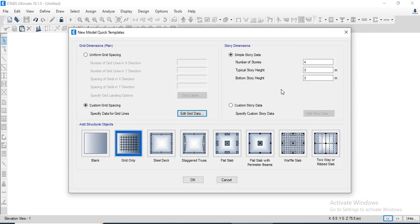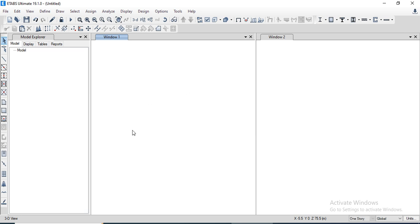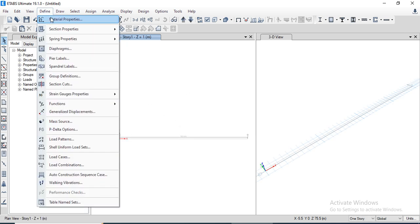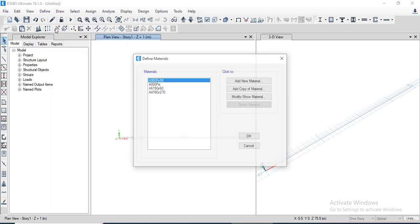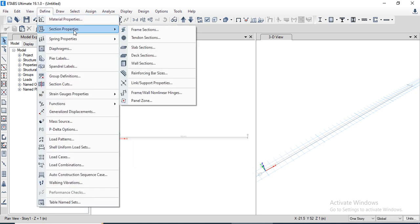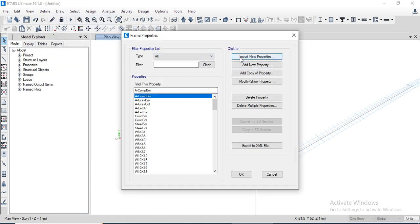We need to define the number of stories — that is one — and we will put it as one and click OK. Now we need to define the material properties. The 4000 psi material is already here; click OK. Now we will define the section properties by going to frame section.